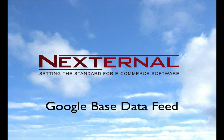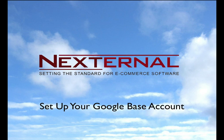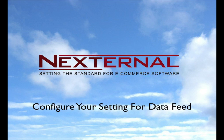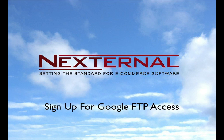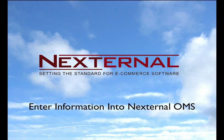I'm going to show you how to set up your Google-based account, configure your Google-based settings for the Nexternal data feed, sign up for Google-based FTP access, and enter your Google-based information into the Nexternal Order Management System.